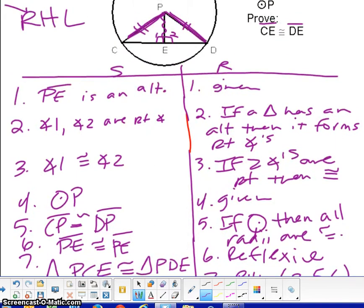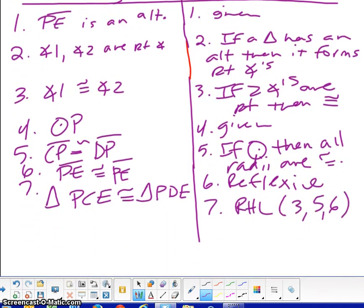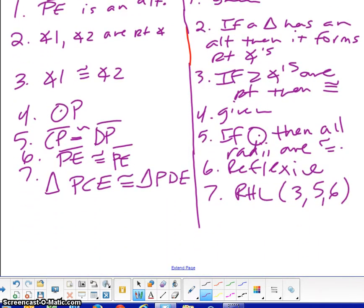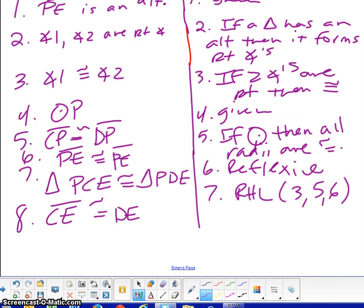We can't stop there, because we have to prove that the segments are congruent. CE and DE are the corresponding parts, so we'll finish with CE is congruent to DE because of CPCTC.